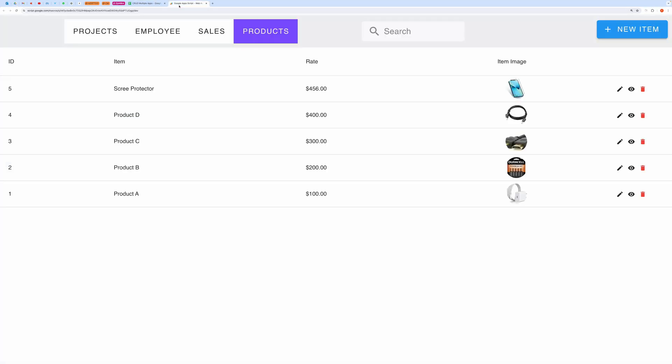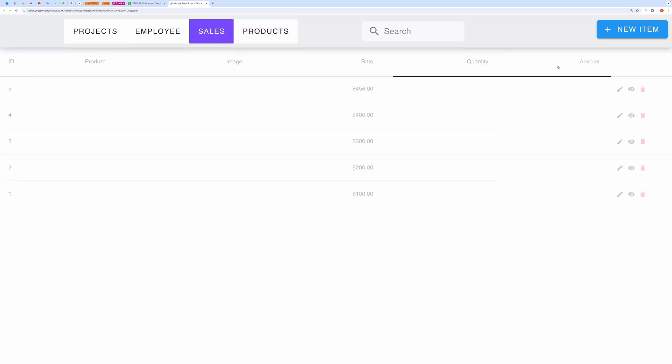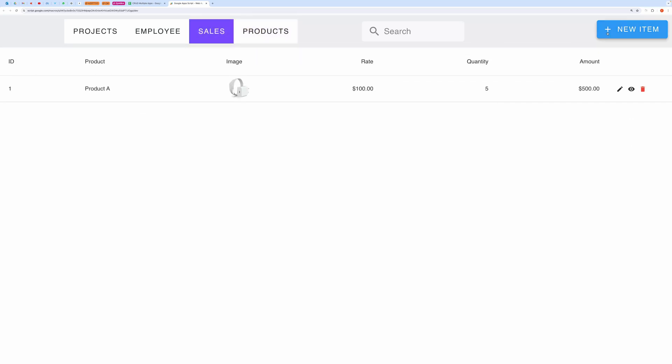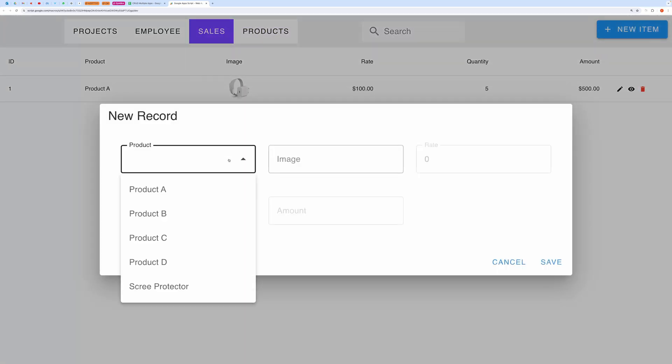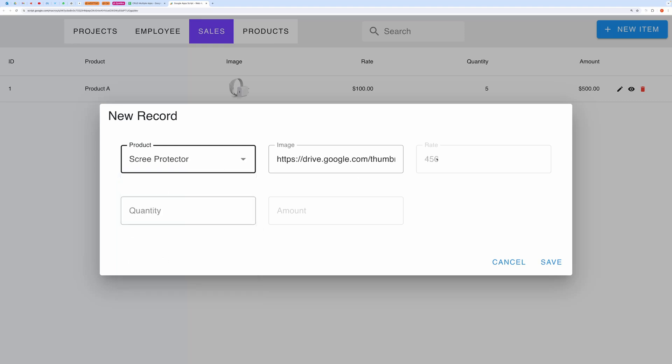Now let's move to the sales tab. Here we can pull product rates like this. Notice, when we select the product, the rate field also gets updated.